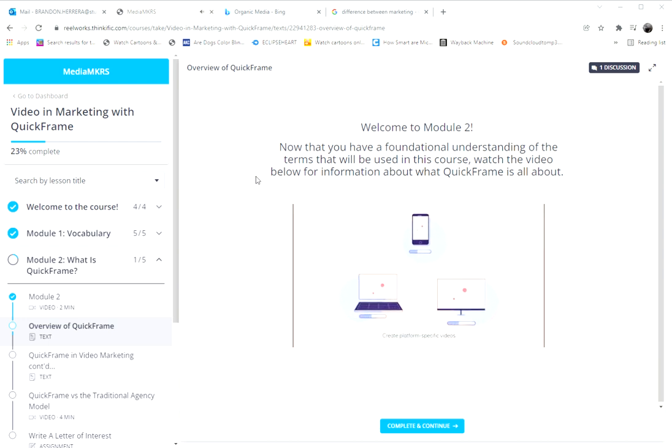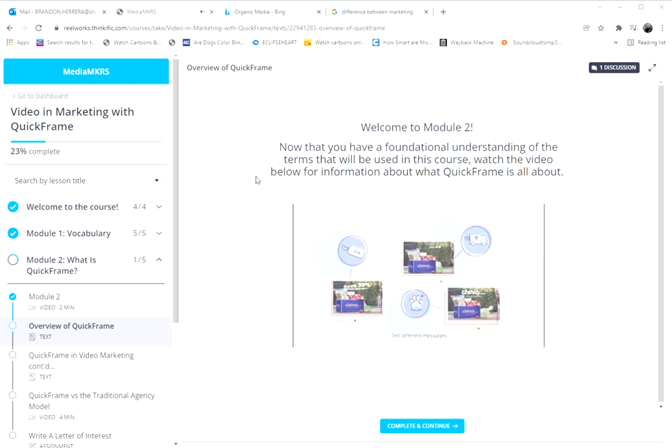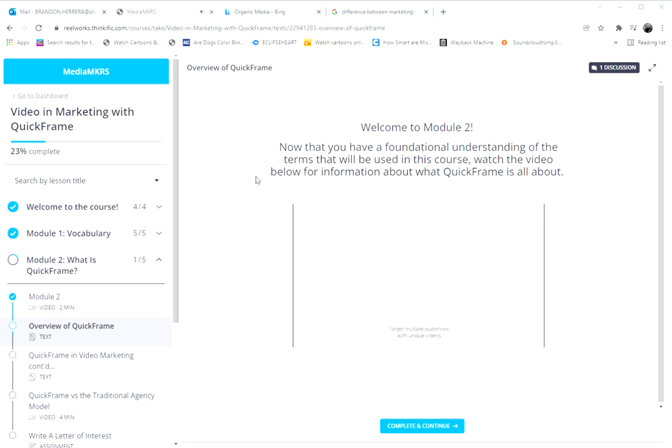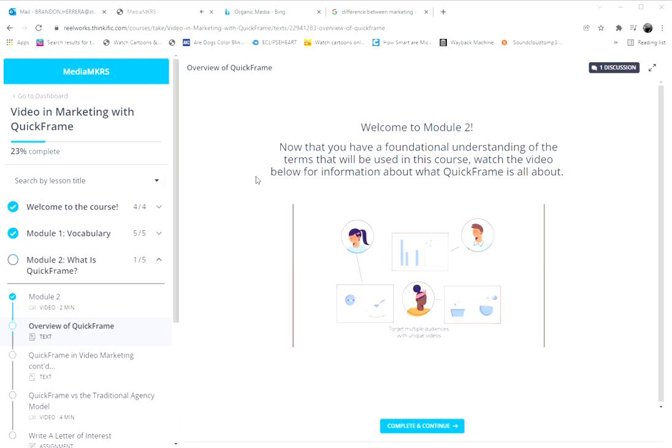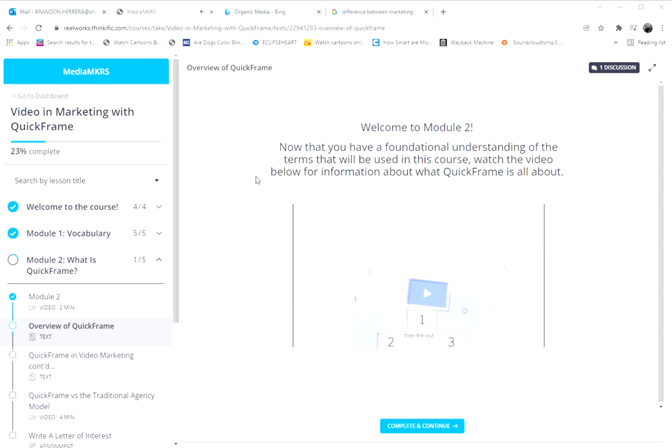Create platform-specific videos. Test different messages. Target multiple audiences with unique videos.